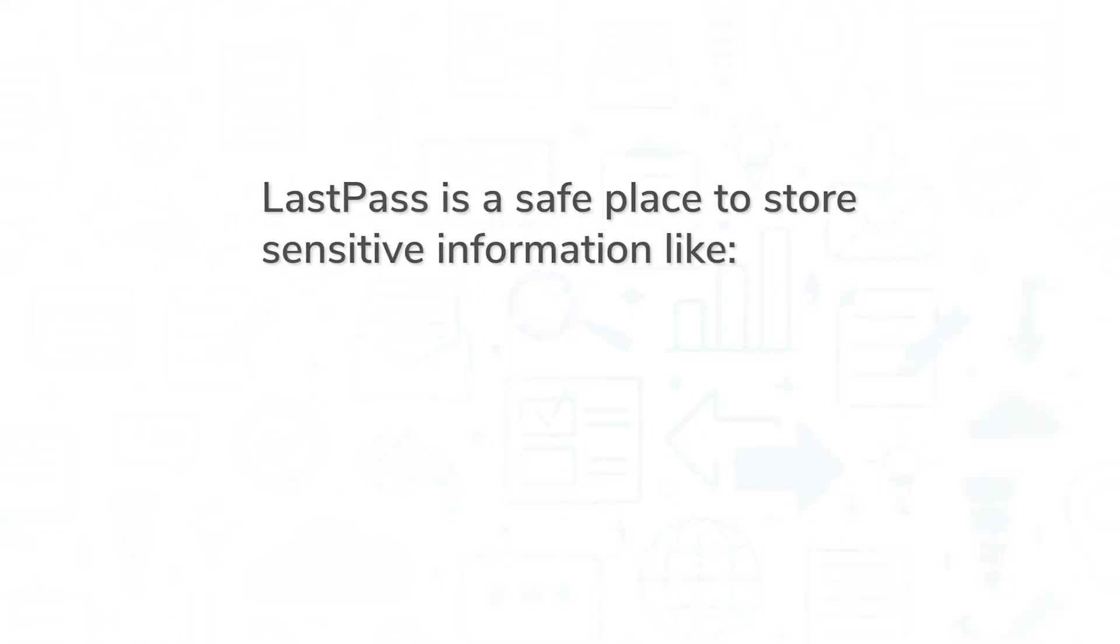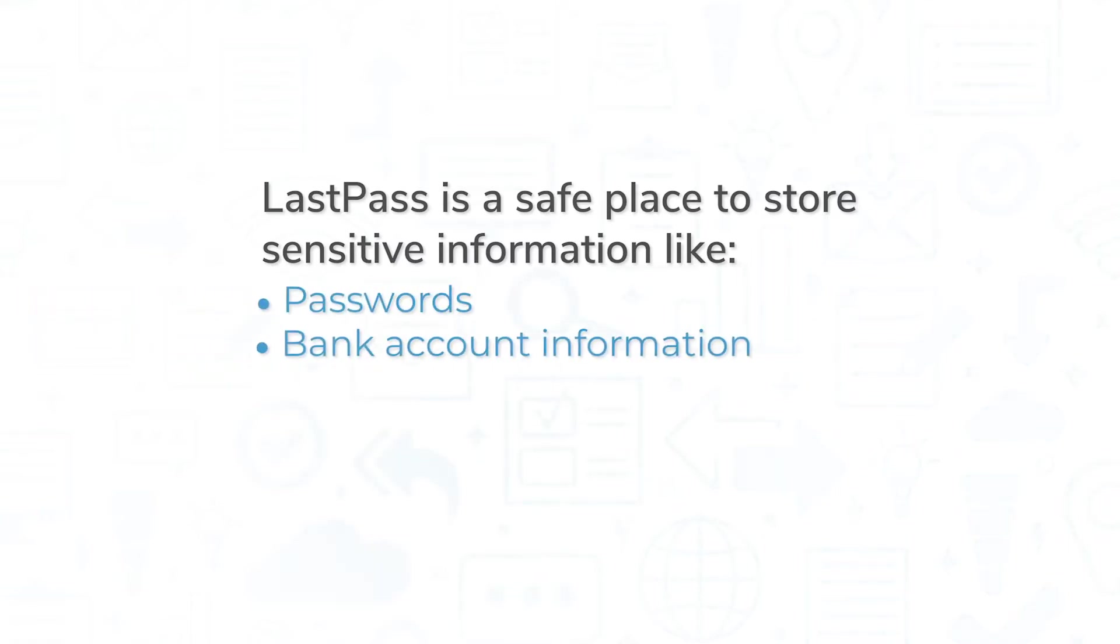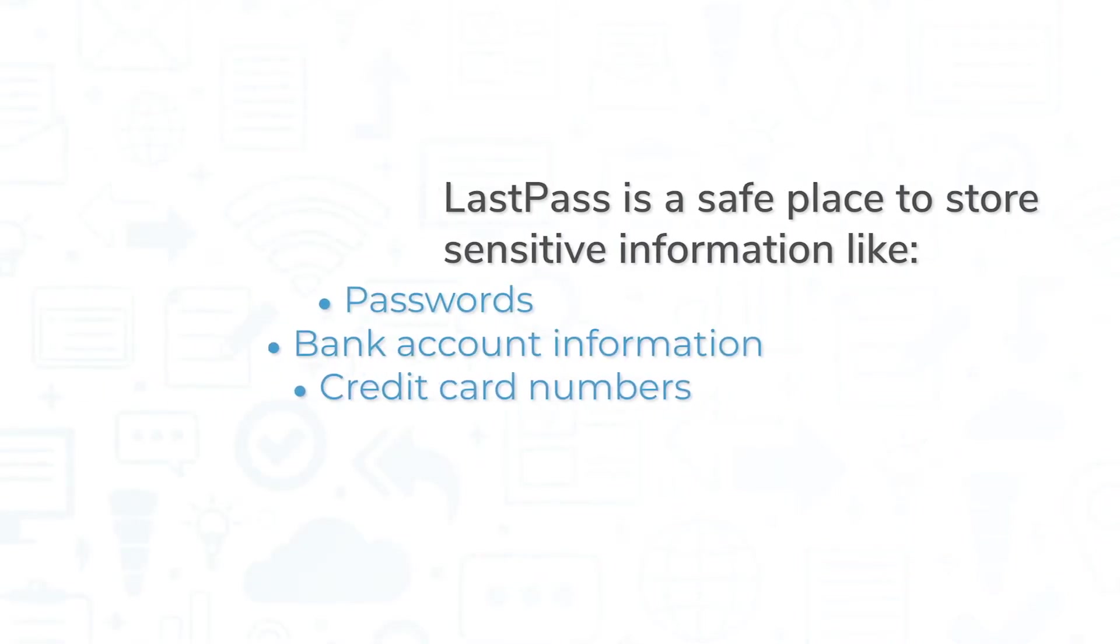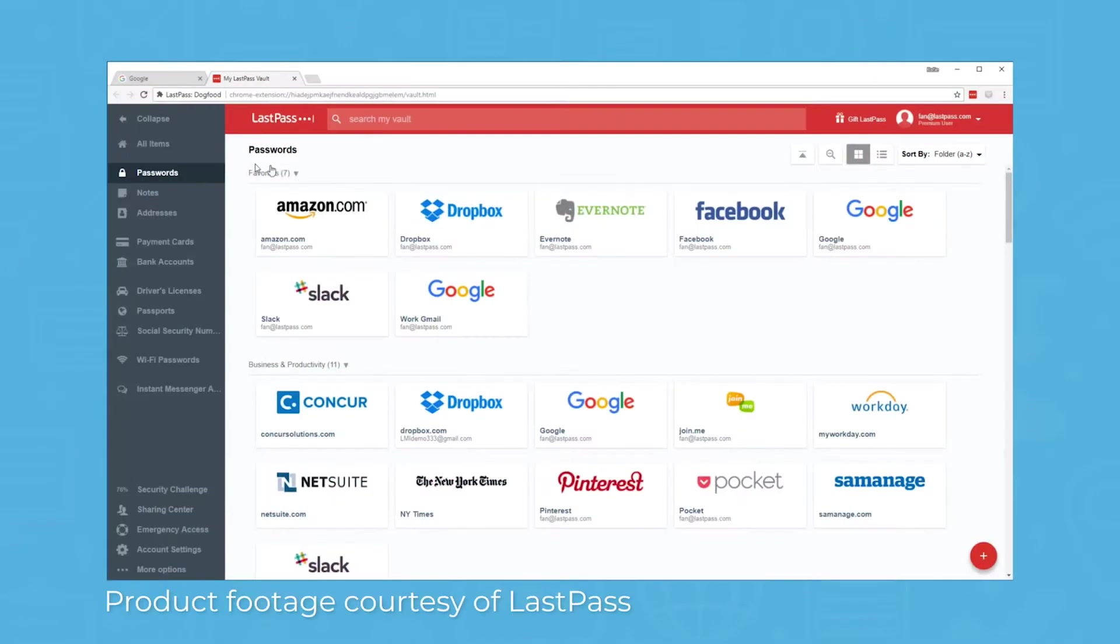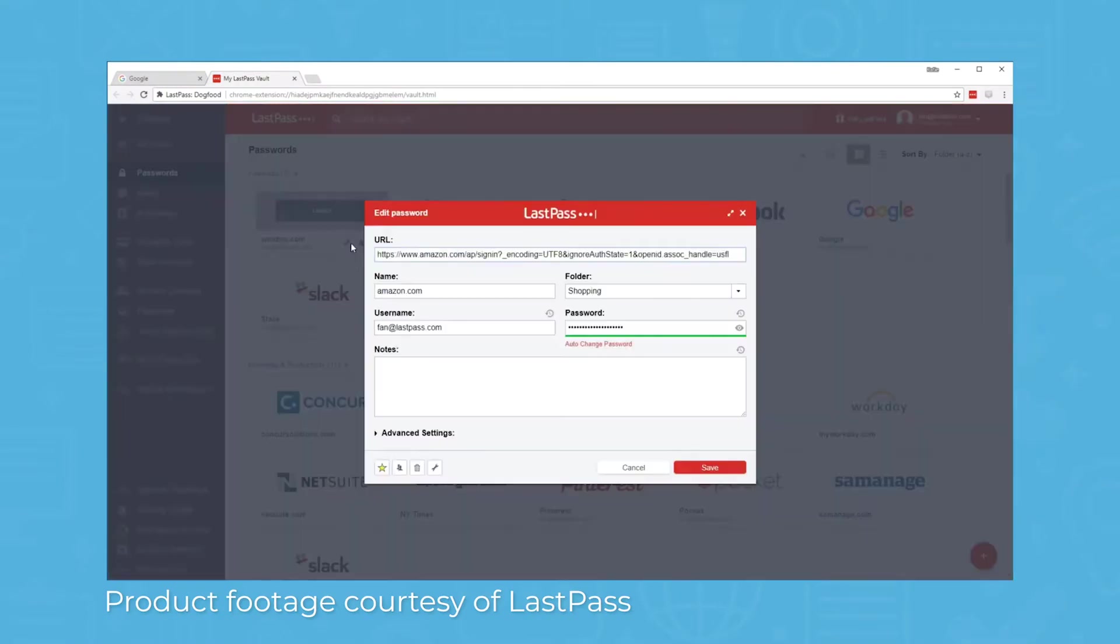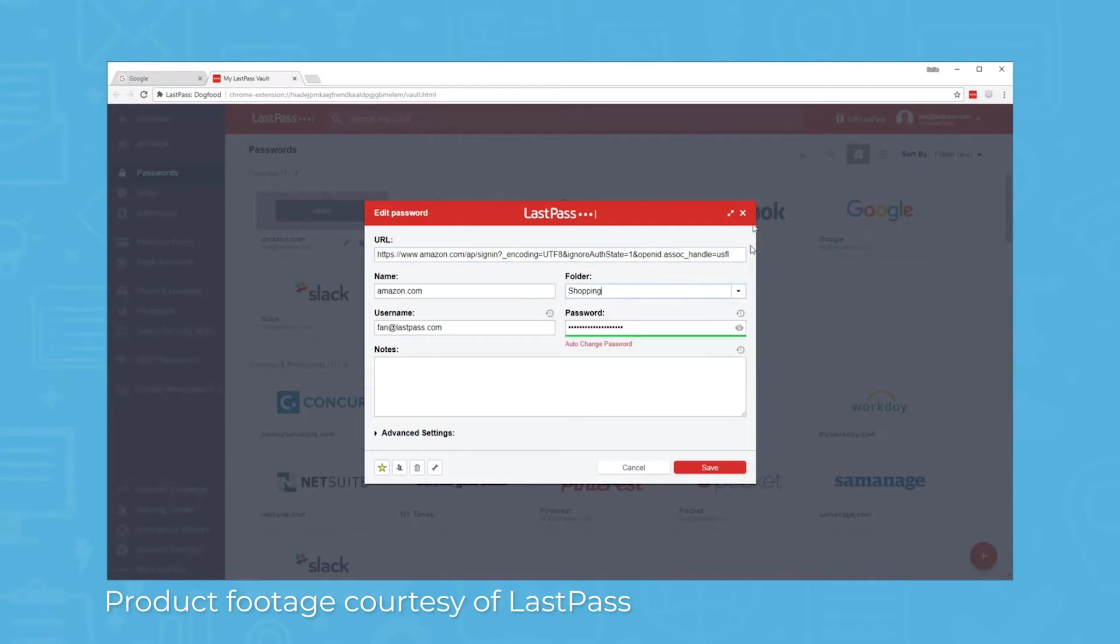LastPass is a safe place to store sensitive information like passwords, bank account information, and credit card numbers. Users can store their information inside a protected area called a vault that's only accessible by logging in with a master password. LastPass encrypts and stores user passwords and other data, so you only have to memorize one password instead of hundreds.